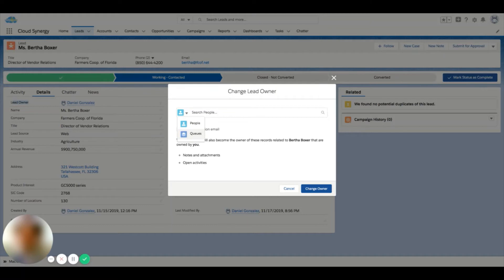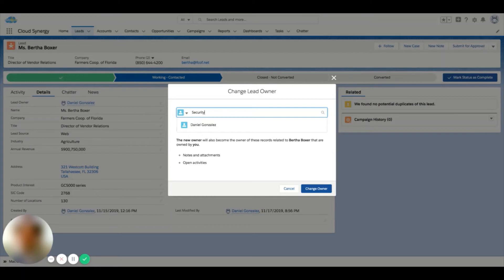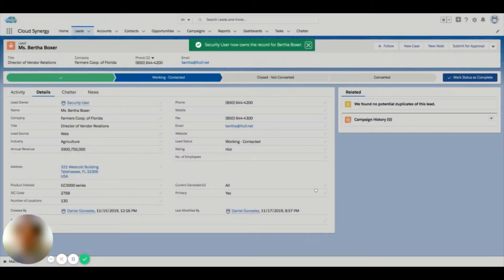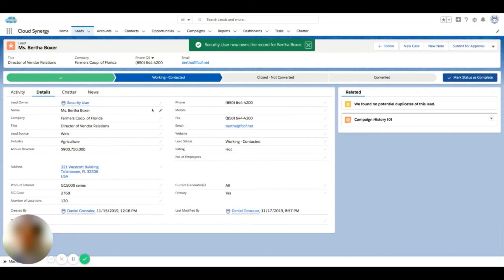For now, we're going to leave it on people, and we're just going to assign it to our security user here. It's the other user in our test system, and just click change owner.